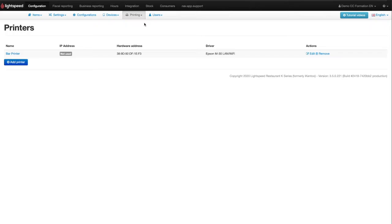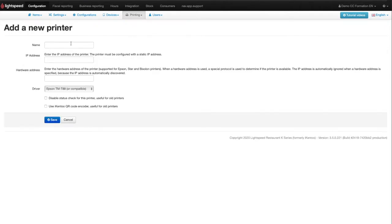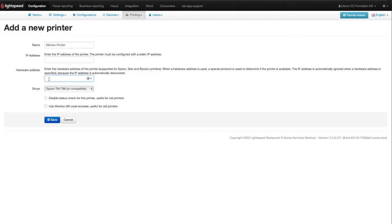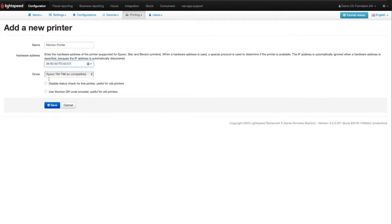To add a new printer, click on Add Printer and enter the name you want to give to your printer. Then I would recommend entering the hardware address instead of the IP address. The hardware address is also known as the MAC address and can be found on the printer configuration ticket.